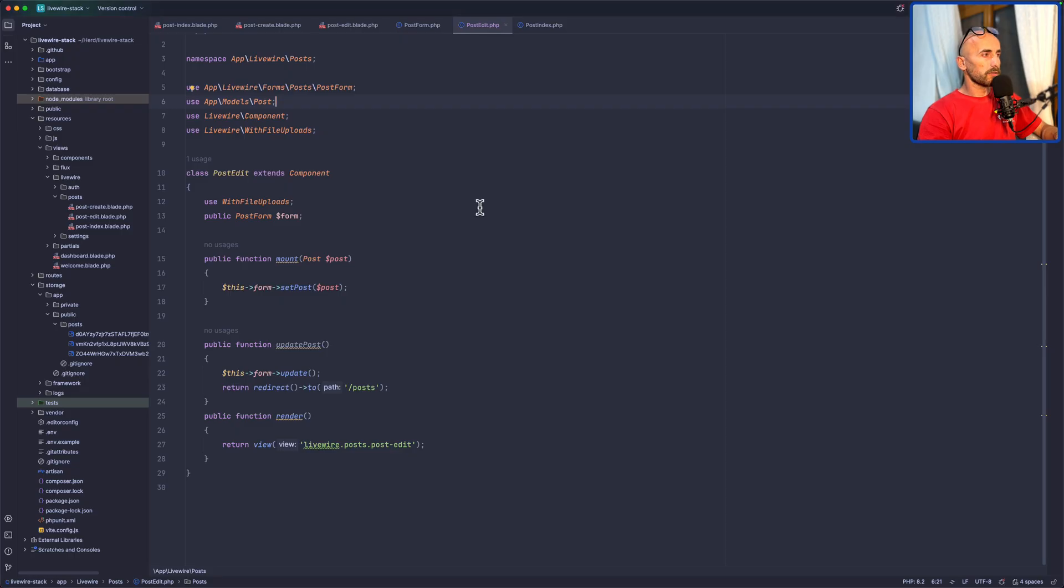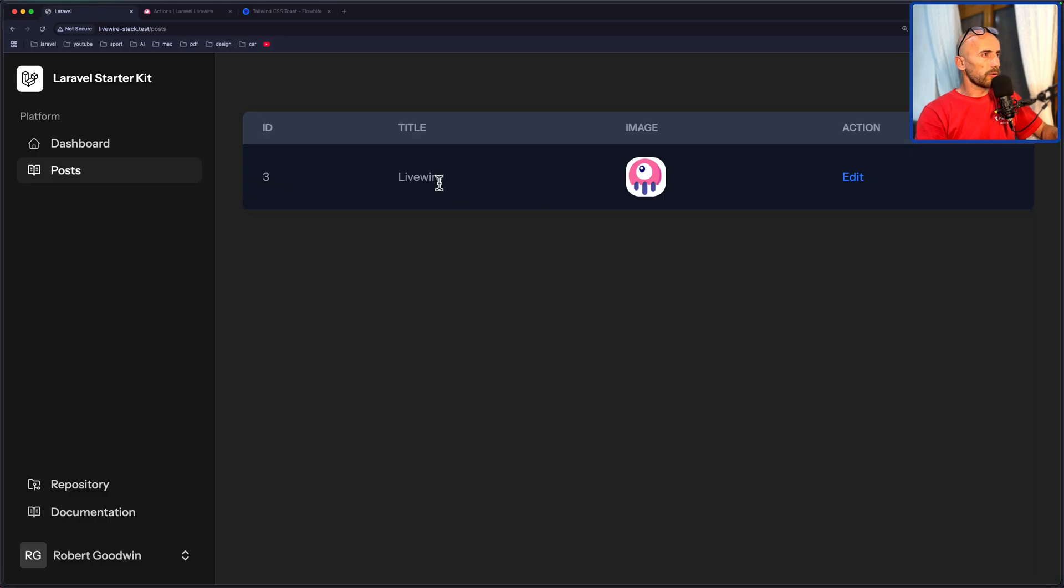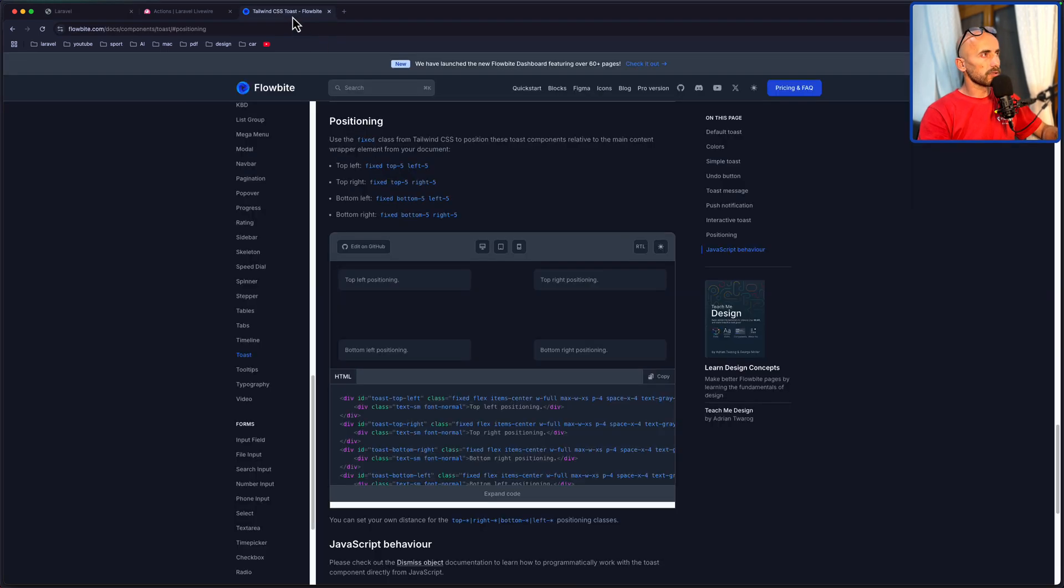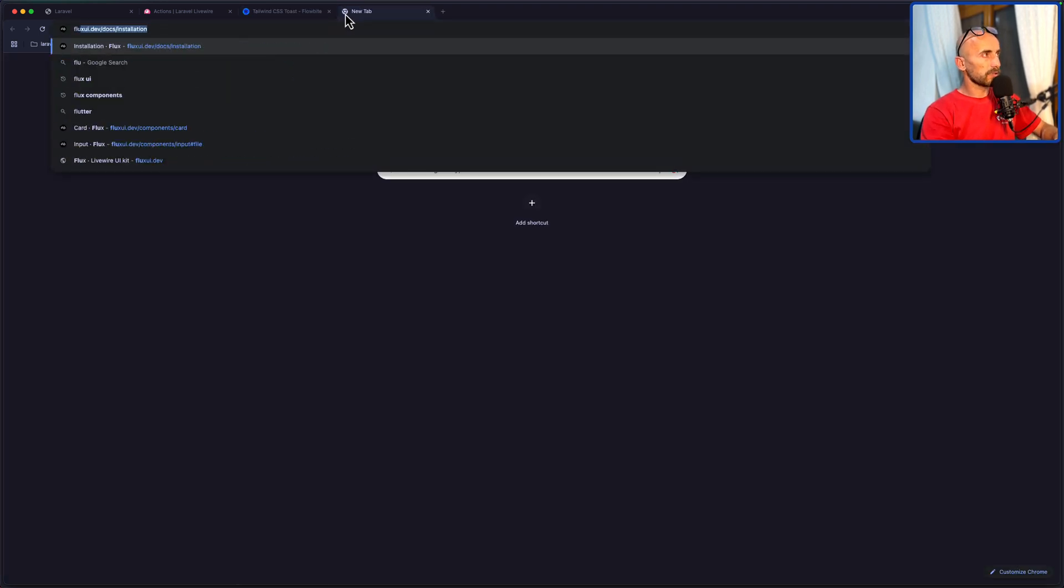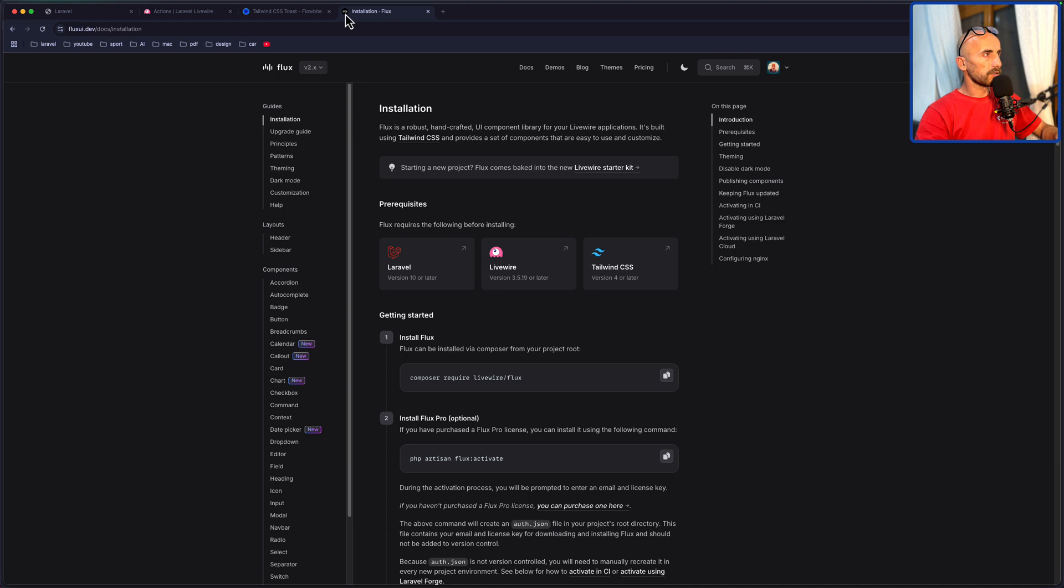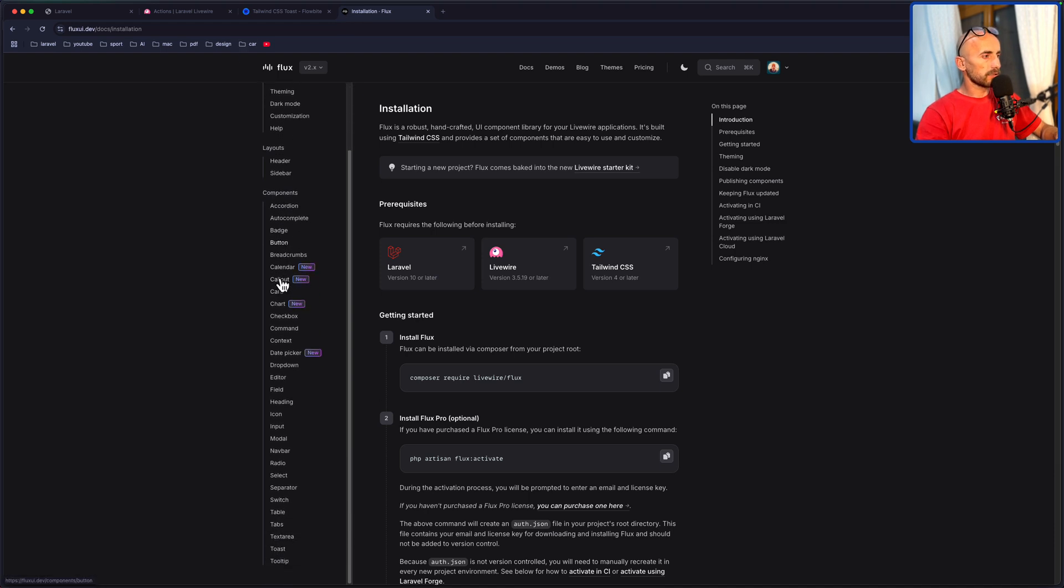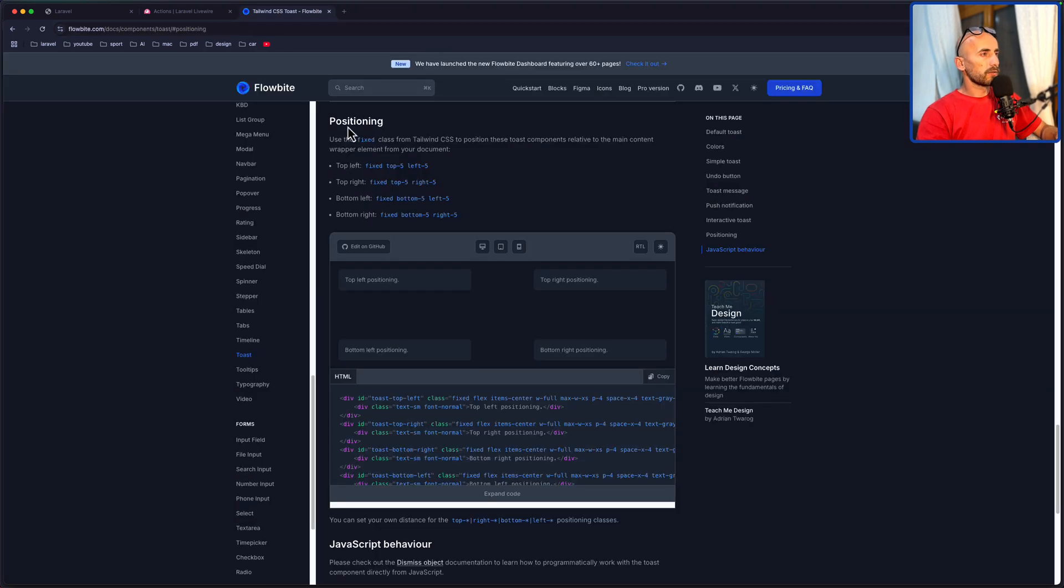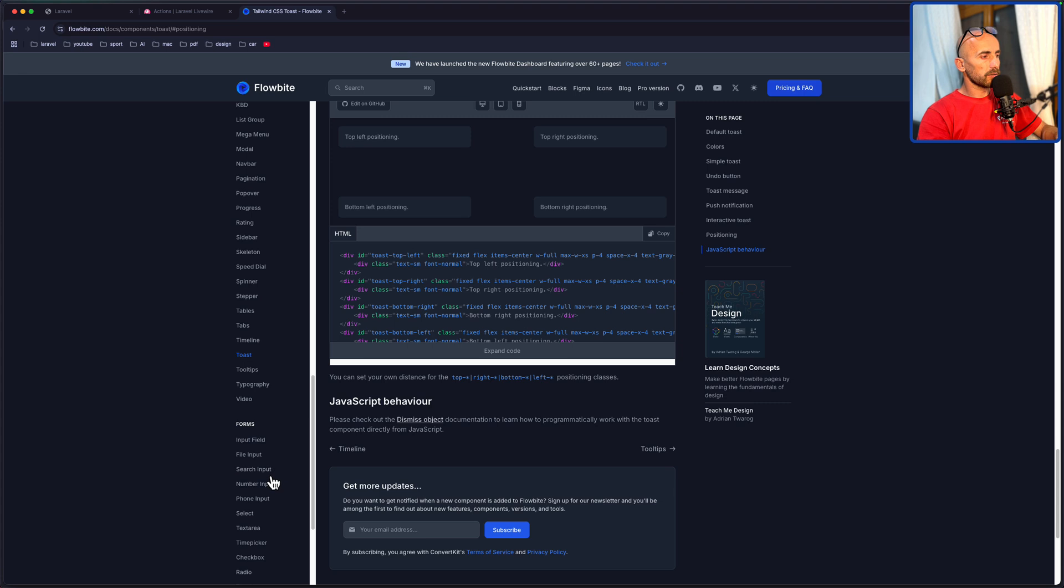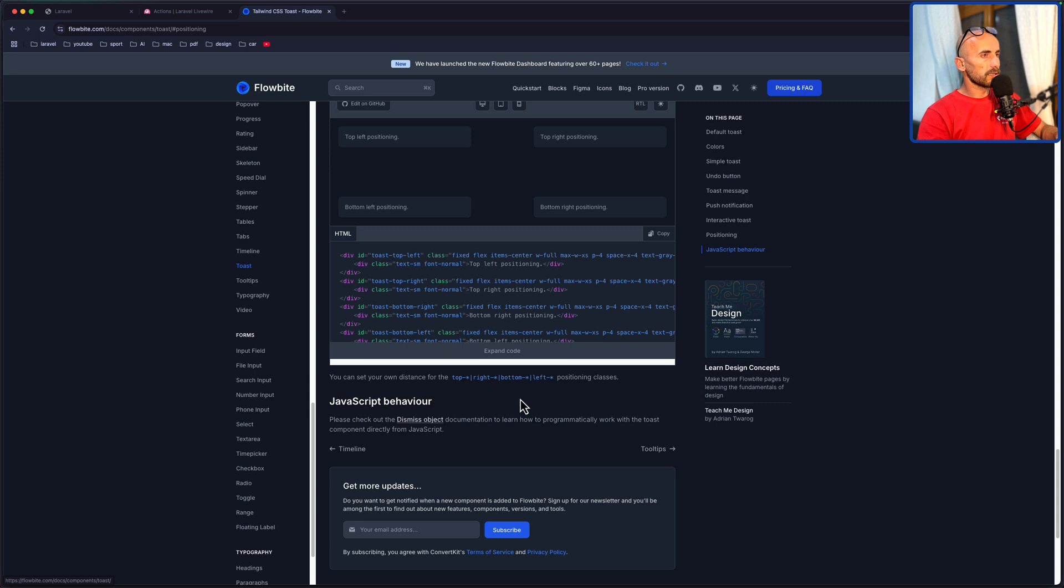If I open the VS Code, okay, now let's work with the delete and also with the notification. For the notification, I'm going to choose the Toast here because if I open the Flux UI, the Toast notification is only for Pro Components, so we need to upgrade to get that component. For that, let's use the FlowByte component we have here. A Toast component, here it is.